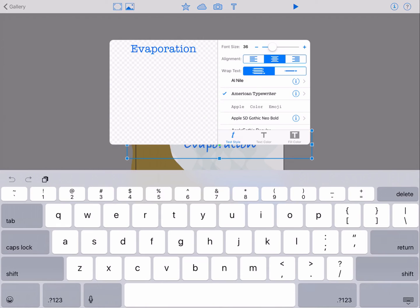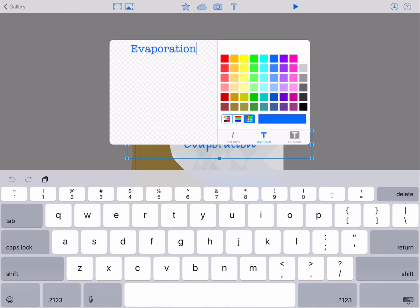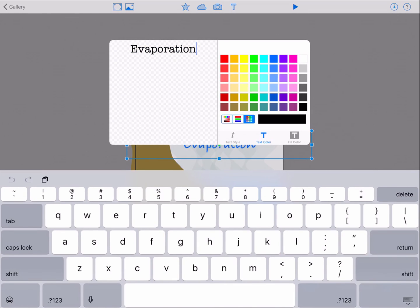If you'd like to change the font color, tap the text color icon and a palette will appear. Choose the color you'd like, in this case black, and the text in the left panel will change to black.